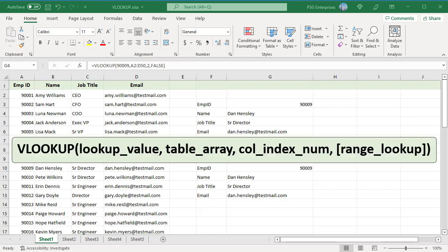Here is the syntax. Lookup value is the value you want to look up. This can be a value, number, date or text, cell reference or the value returned by some other function.